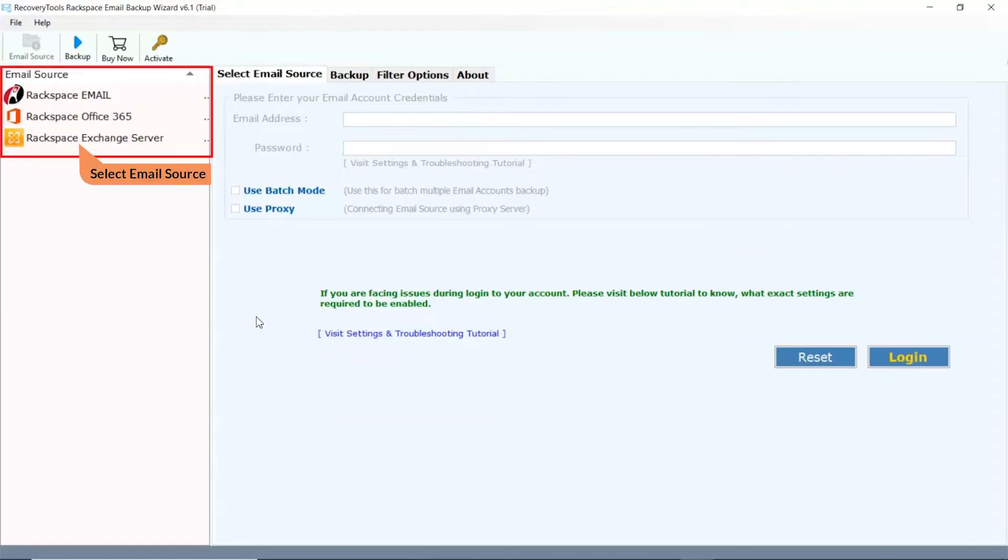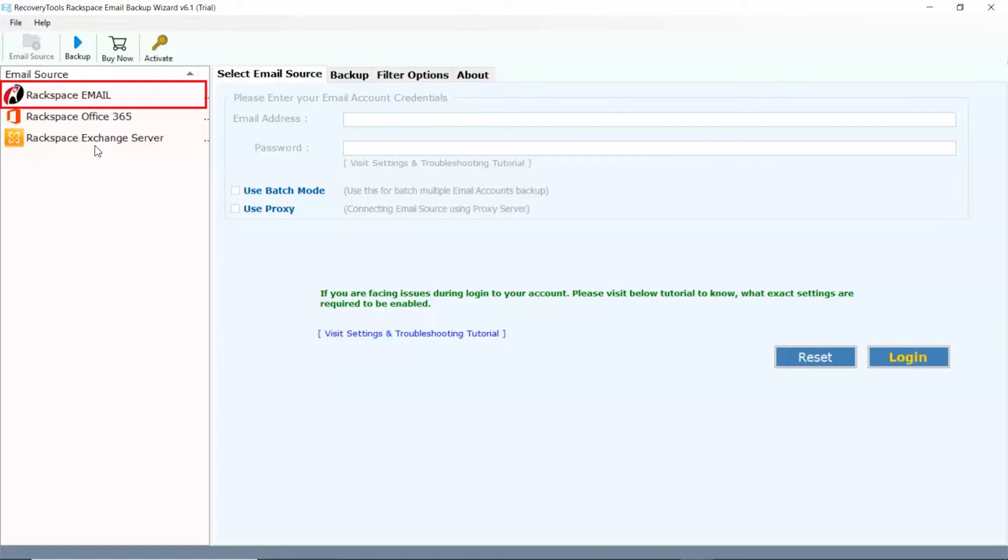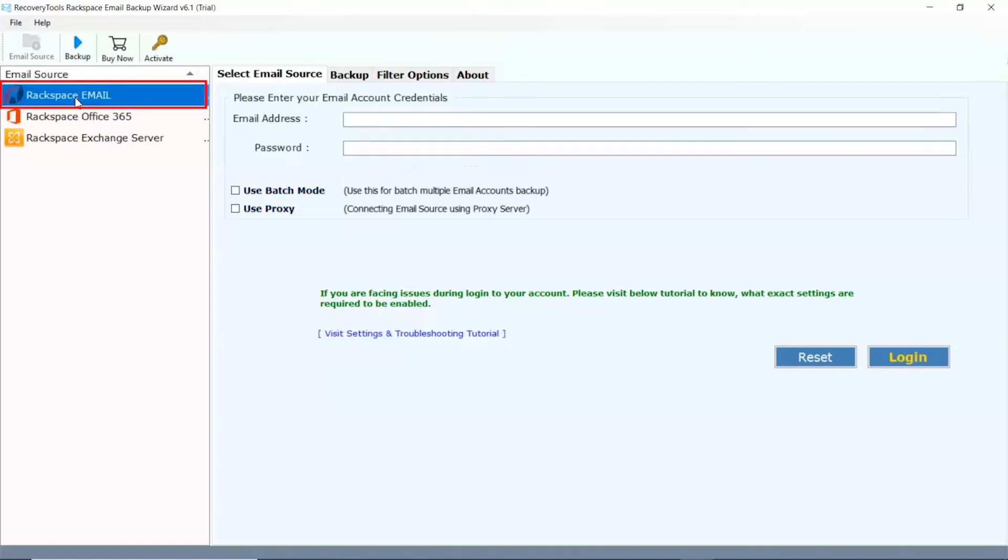The software offers several webmail options to restore and backup emails. Please select the required one as per the need. We are selecting Rackspace email as the required option.